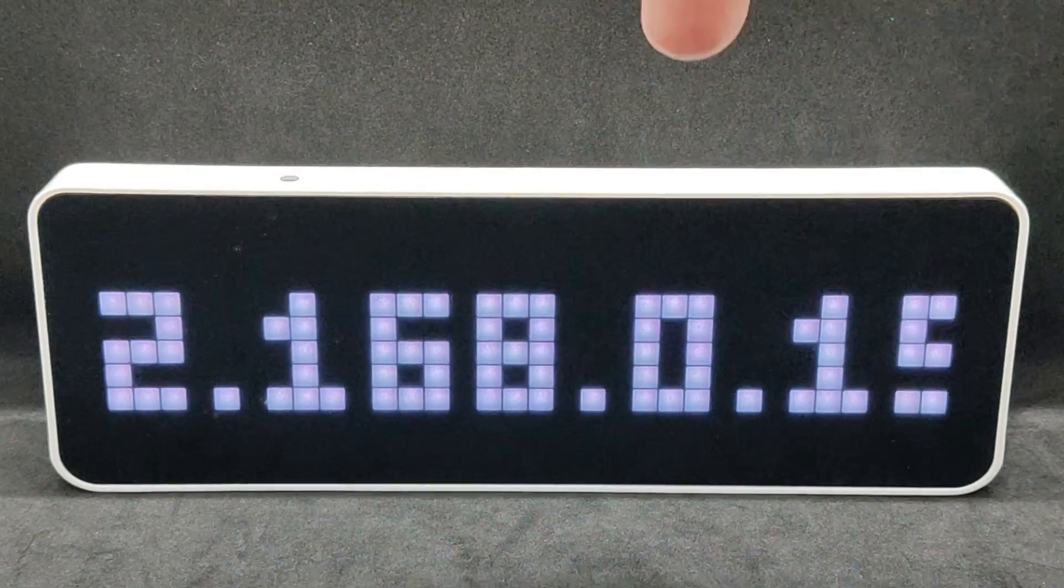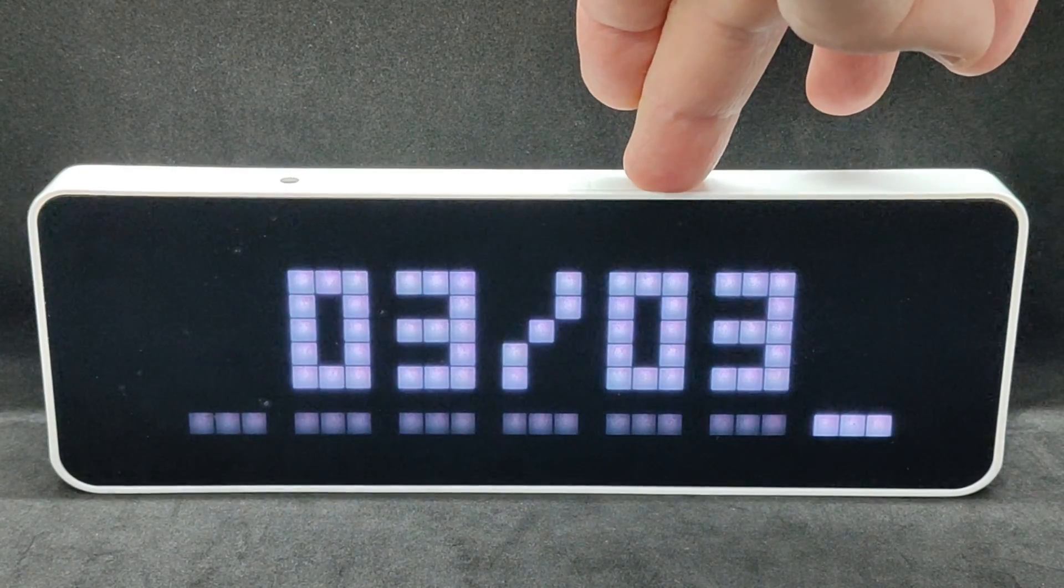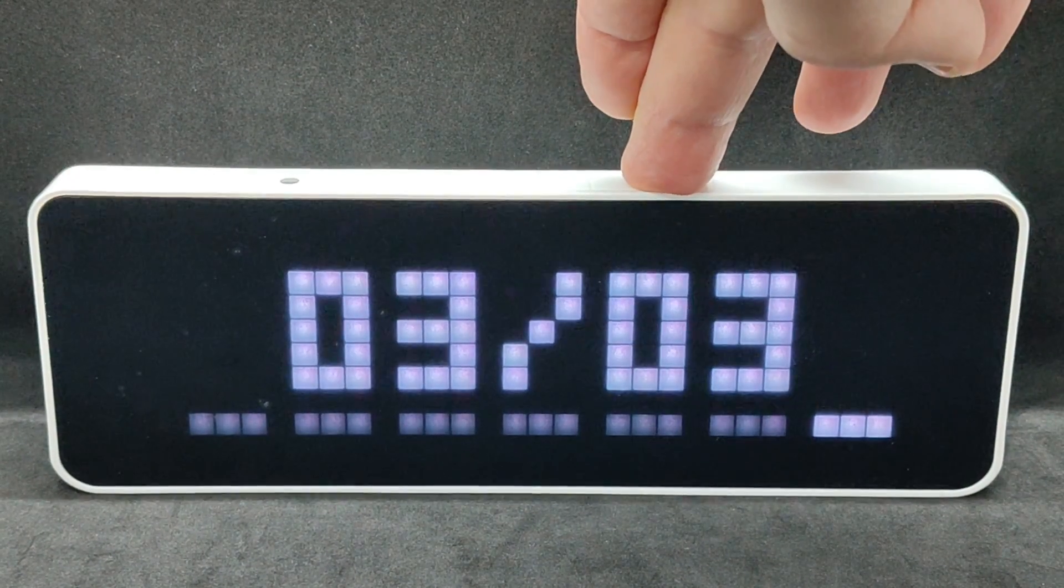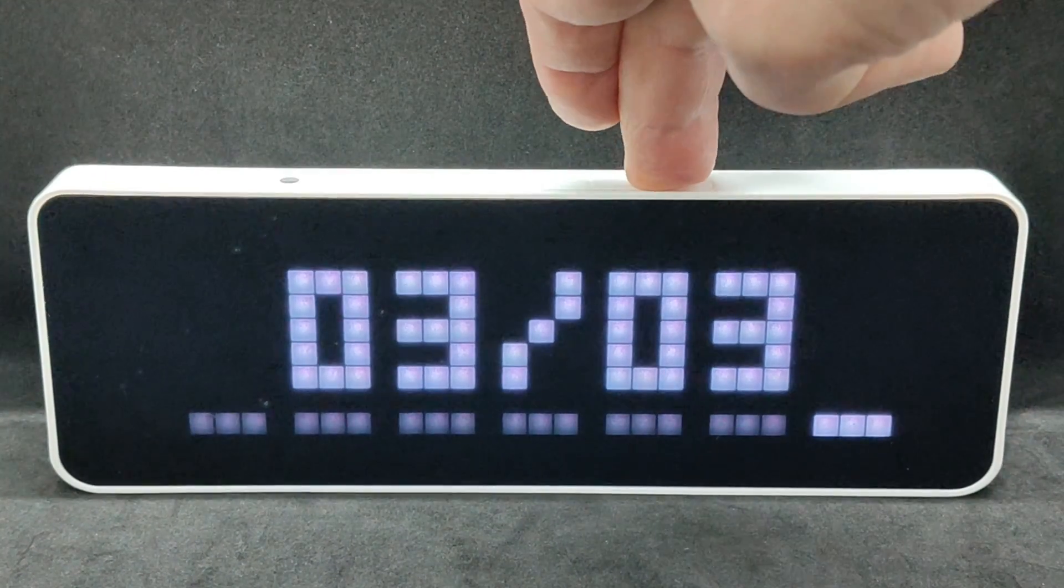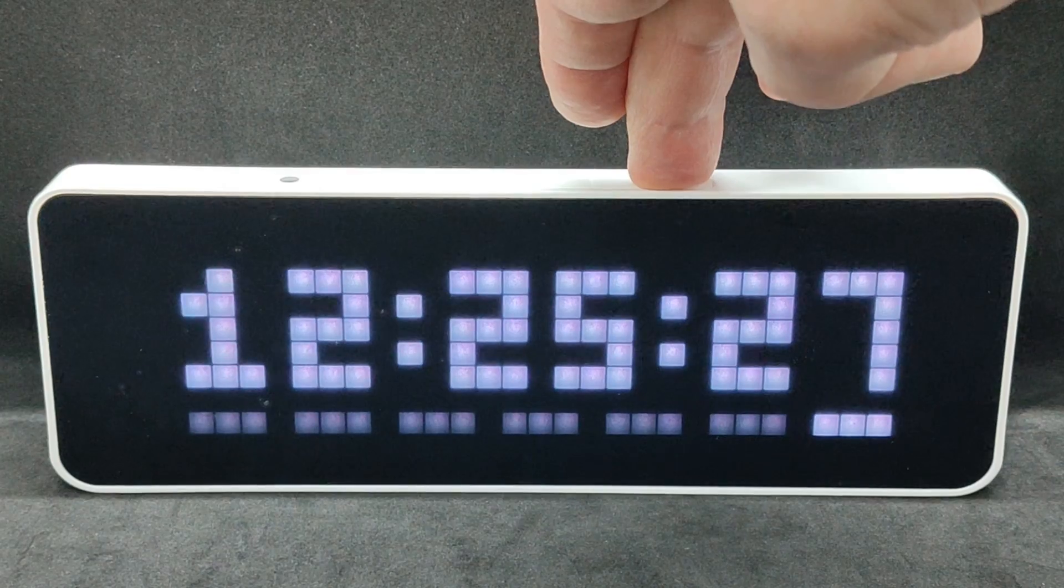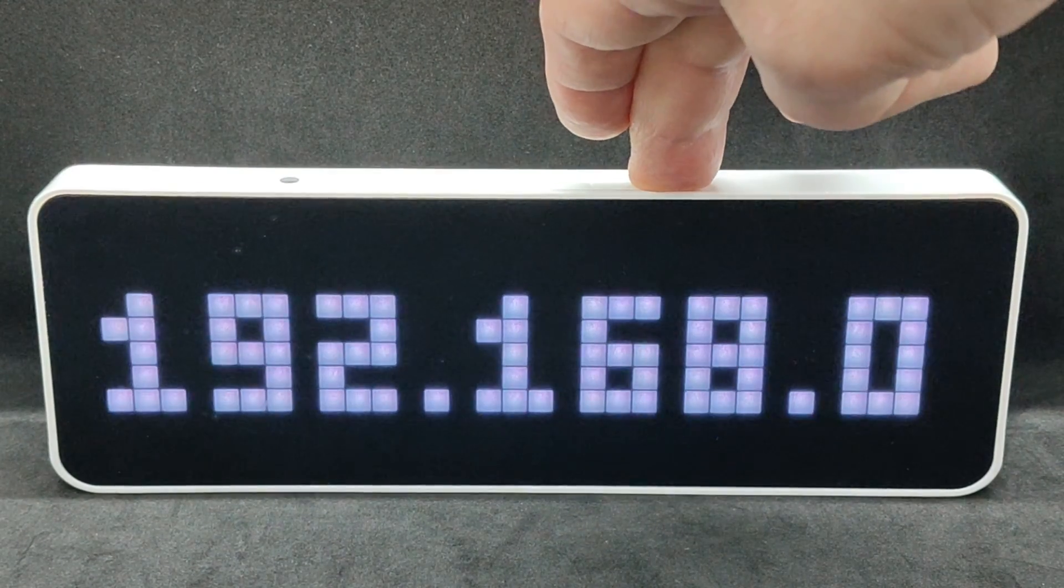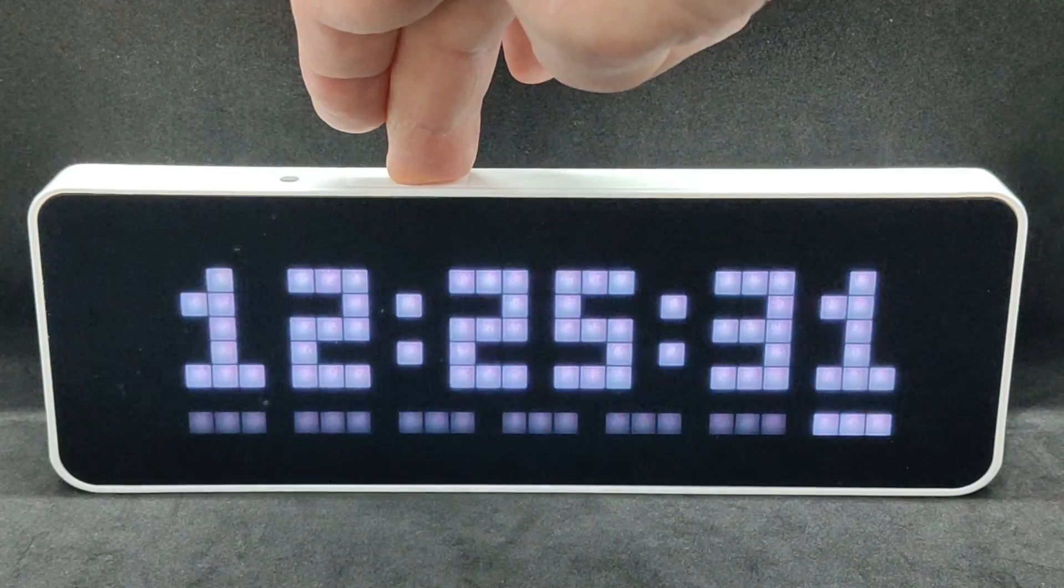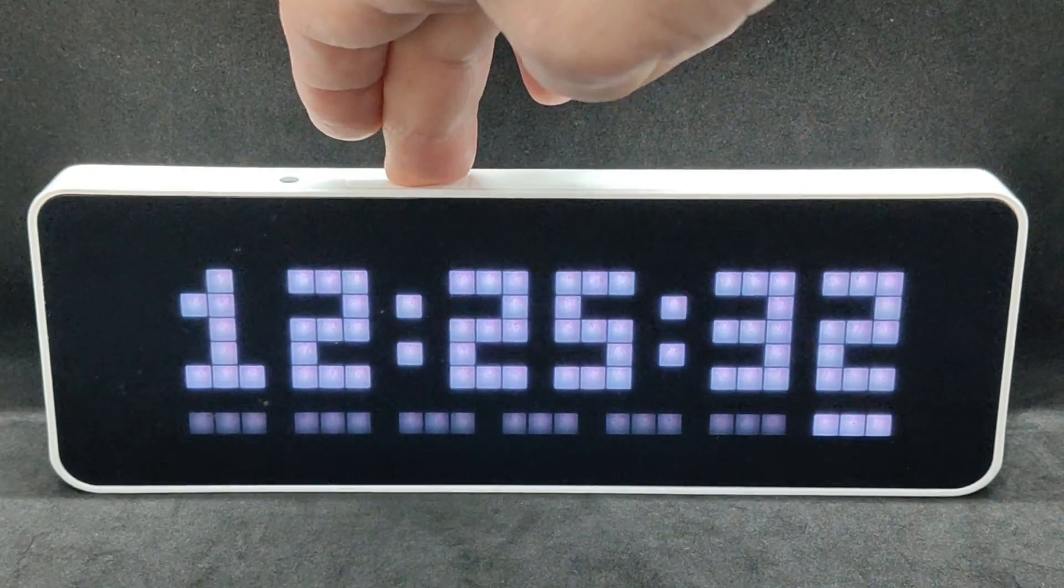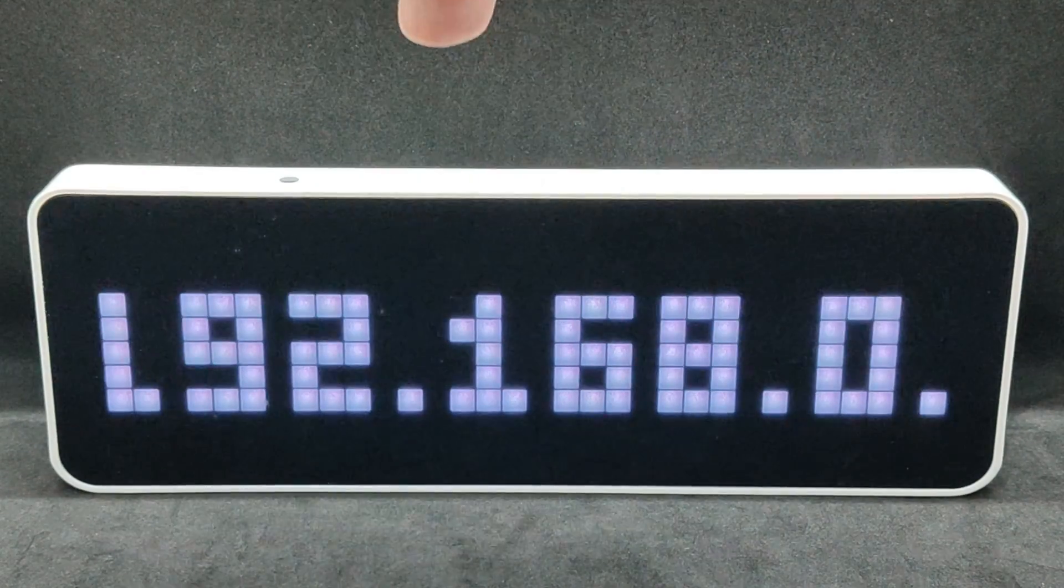By default, the clock will display the IP address assigned by your router, the current date, and time, and it will be accurate. The dashes under the time represent the days of the week, with Sunday being active, hence the last seventh one is highlighted.